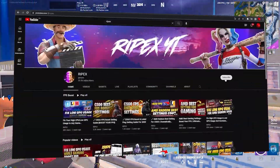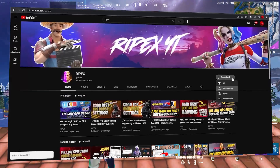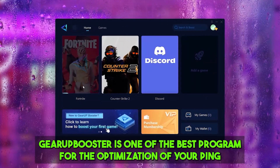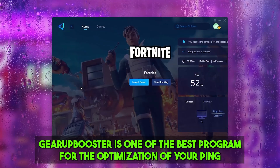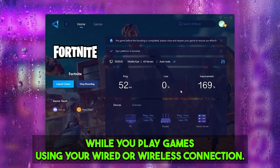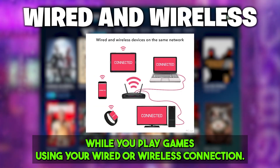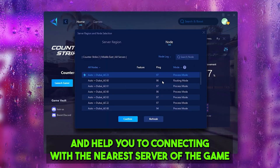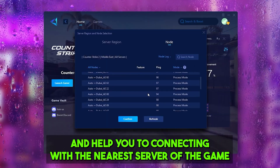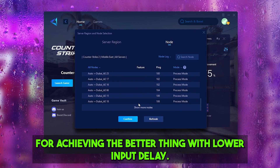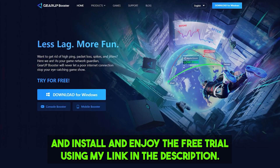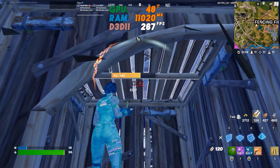Before starting, if this is your first time here please subscribe and drop a like. Booster is one of the best programs for optimizing your ping while playing games on wired or wireless connections. It reroutes your network to connect with the nearest game server for better ping and lower input delay. Check the link in the description to download it and enjoy the free trial.